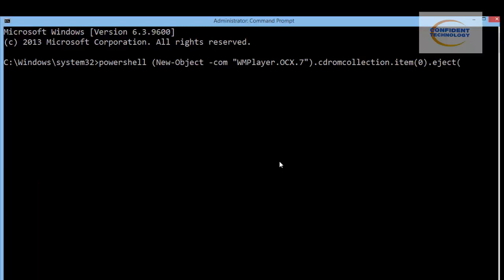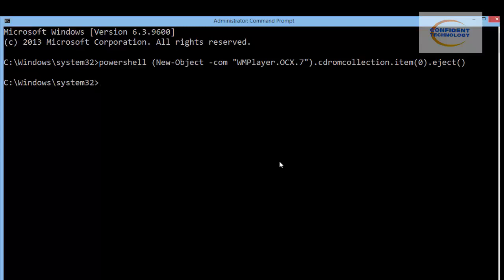This will open — and close — your CD-ROM or DVD-ROM drive. Press Enter and your drive tray will eject. Please note: this command will not work if your computer does not have a CD-ROM or DVD-ROM drive.